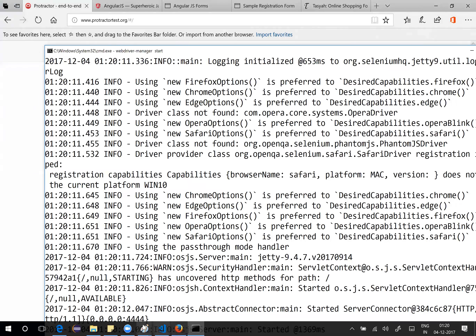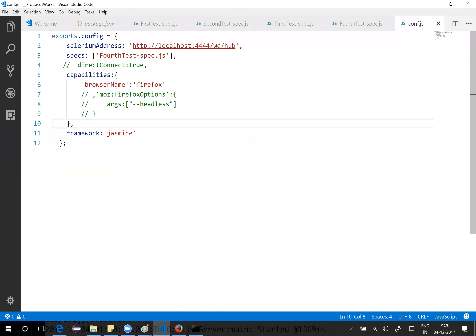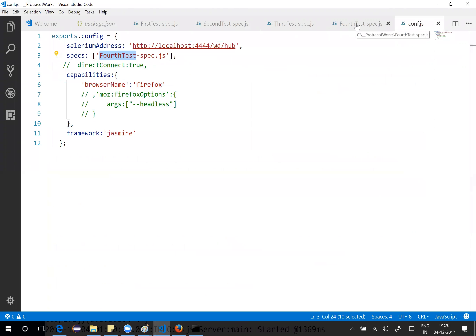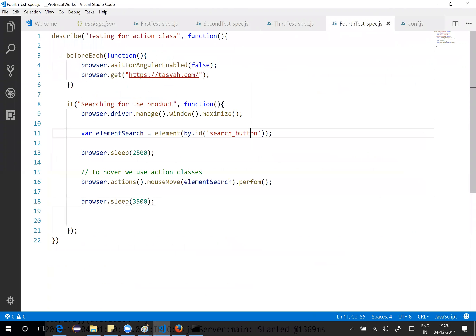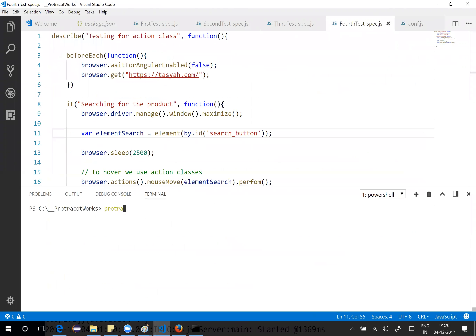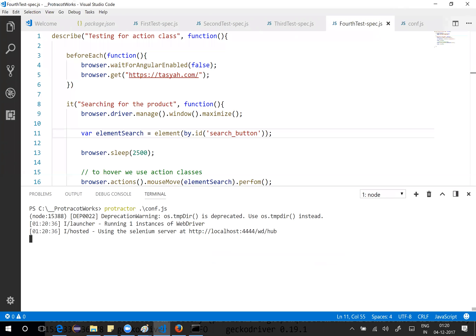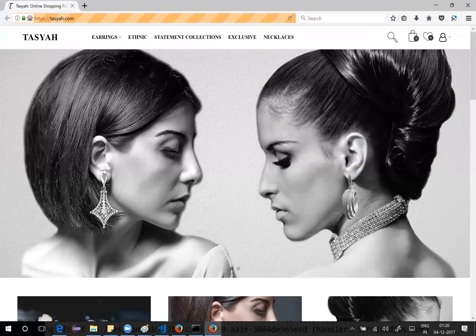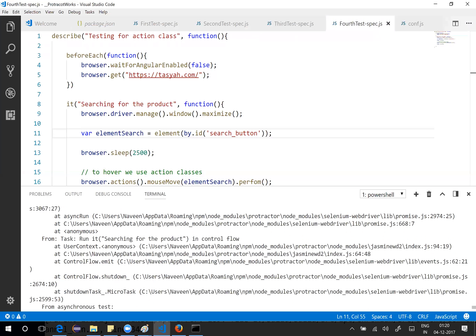Important note: for basic operations you can use directConnect, but action classes require a running Selenium server. Start the Selenium server using: webdriver-manager start. Disable directConnect in conf.js and update the spec to fourth-test-spec.js. Running protractor conf.js — it loads the page, the test passed. There was a typo: 'perform' was misspelled — fixing that, the test passes successfully.